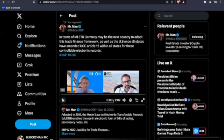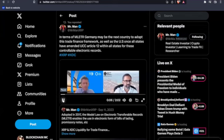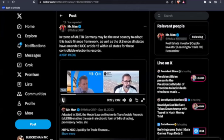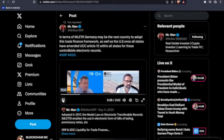Now, this coming in hot from Mr. Man XRP. In terms of MLETR, Germany may be the next country to adopt this trade finance framework, as well as the U.S. once all states have amended the UCC Article 12 within all states for these controllable electronic records. It is getting serious. Ladies and gentlemen, talking about the UCC, take a listen. In terms of the next few countries, which countries do you think is going to come up after UK in terms of adopting this MLETR? And because some of the big countries, like big trading countries at least, like China, India, USA, are not anywhere close to some of the other countries. But in your view, which country do you think is going to adopt this MLETR soon?